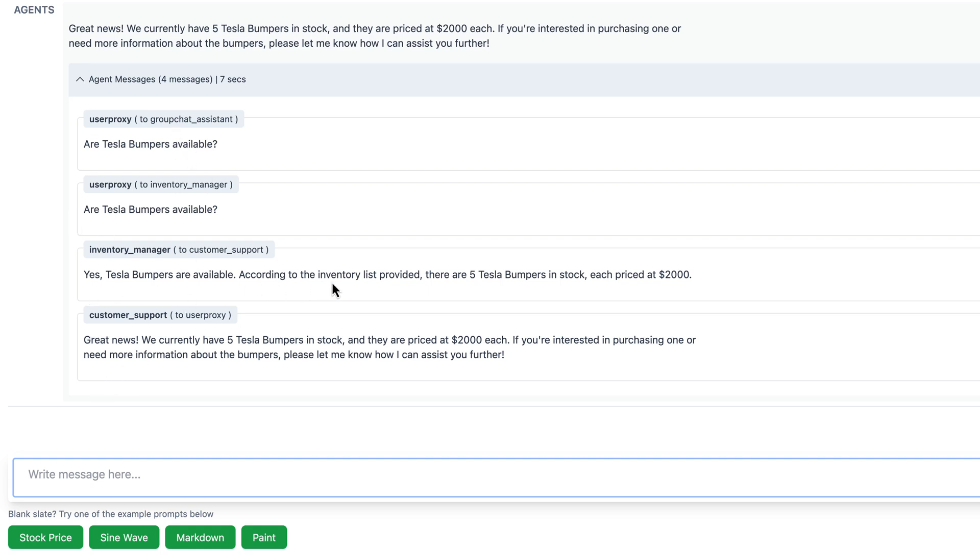Just think, for the price of a small car, you can have a piece of a Tesla. Bargain, right?